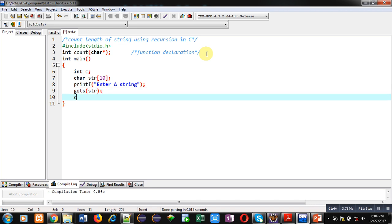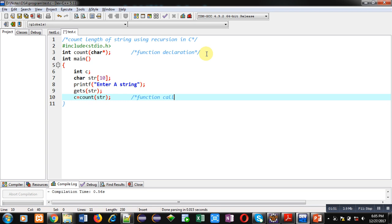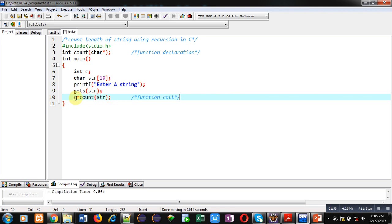I am calling count function and passing str into it. This statement is known as function call. Count function is called, str is passed as an argument, it will pass base address, and the result will be stored inside c variable.